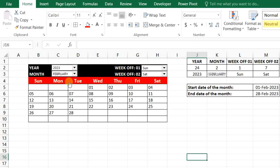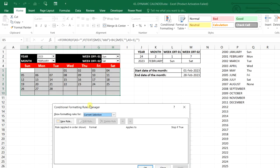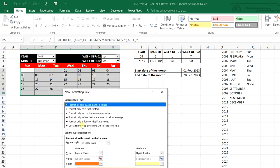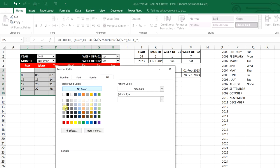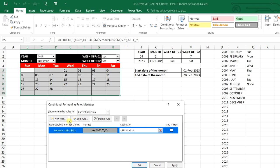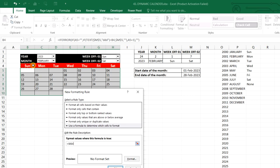Now we select February from the month combo box — the February dates are printed correctly with 28 days. The calendar is dynamic. Now we select the date range and use Alt+O+D (shortcut for Conditional Formatting Rules Manager). We add a new rule using a formula: if the weekday of the cell equals week-off one (Sunday), format with light gray fill. We add another new rule: if equal to week-off two, apply the same gray color.